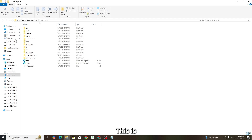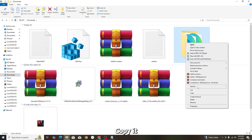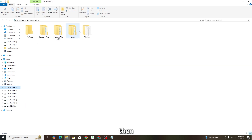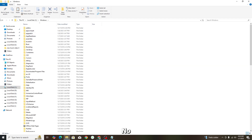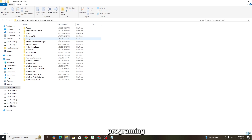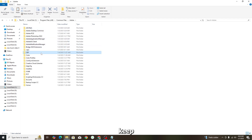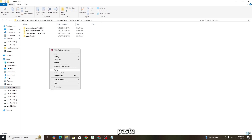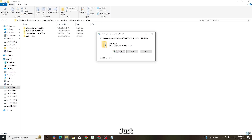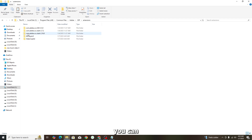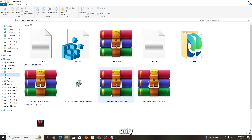For GeoLayers 3, copy the GeoLayers 3 folder. Then navigate to Program Files (x86), Common Files, Adobe, CEP, then Extensions, and paste the folder there. As you can see, GeoLayers 3 now appears in the Extensions folder — it is installed.